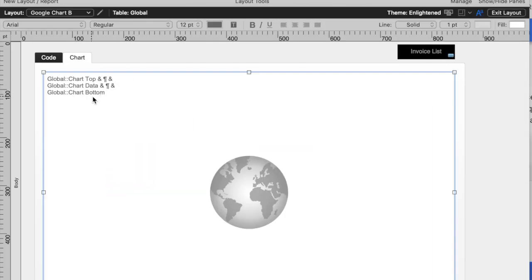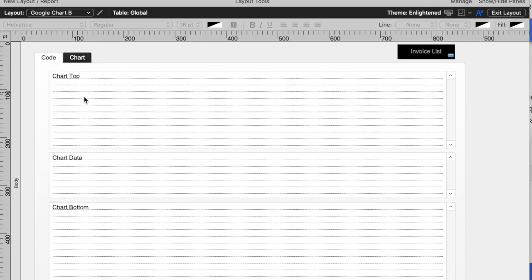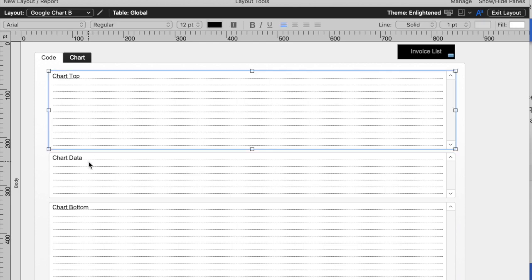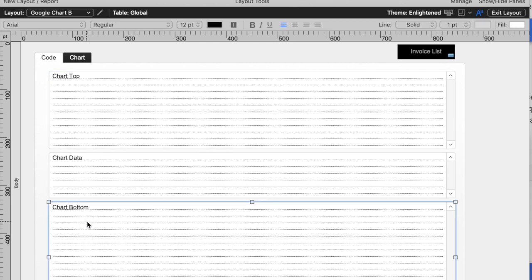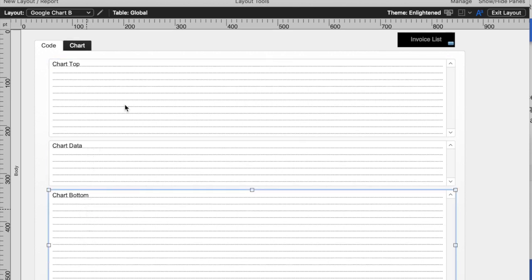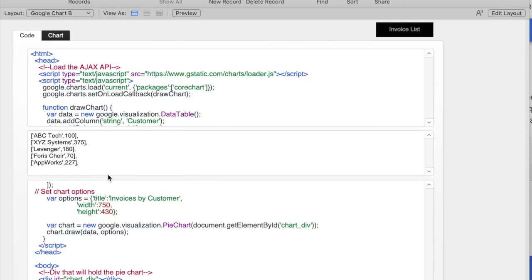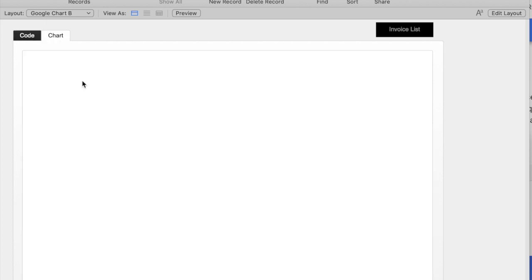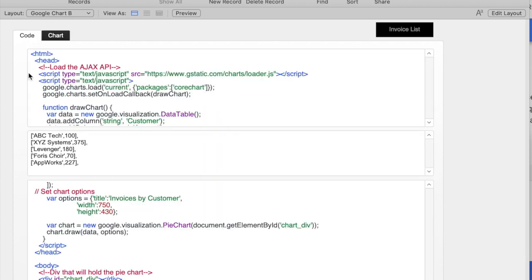It's basically global chart top, data, and bottom. Those are just three fields in a table. Right here is where those three fields are. You could just type any data in. It happens to be HTML code. What makes my chart actually work is the part that's in the middle.